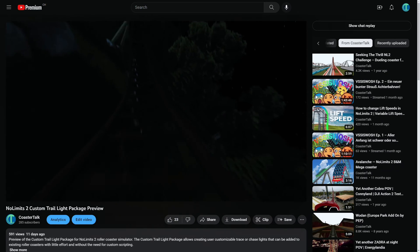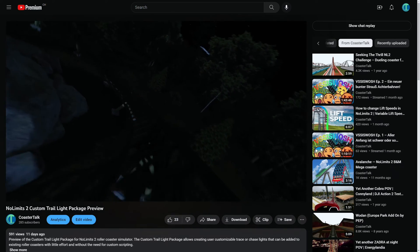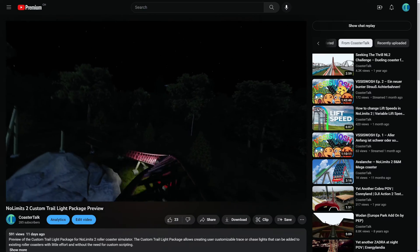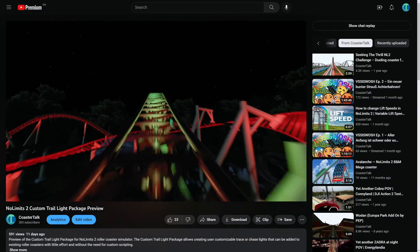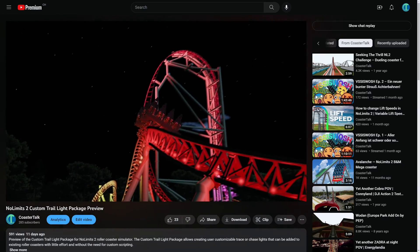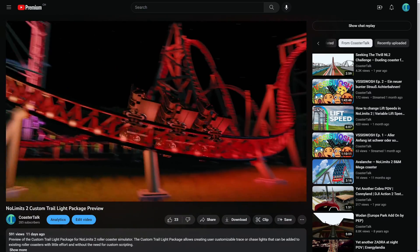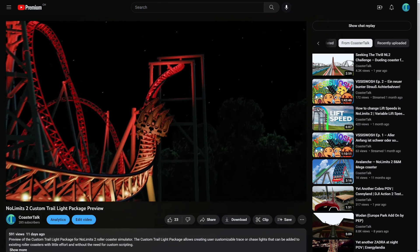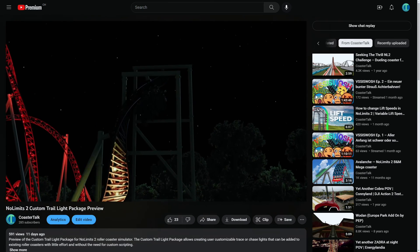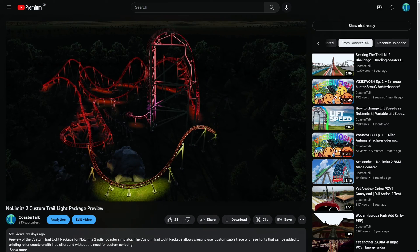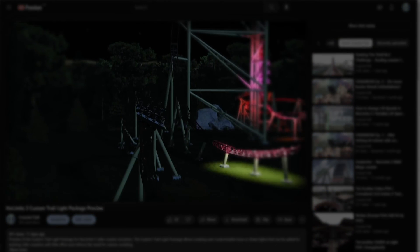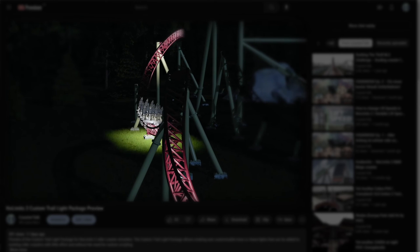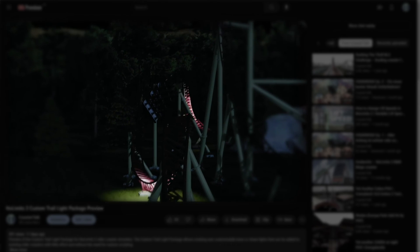I am Greeny, this is Coaster Talk, and I would love to see what you guys are building with this custom Trail Light Package. So if you have a coaster build using this, feel free to tag me on Twitter. You will find my socials in the video description down below.